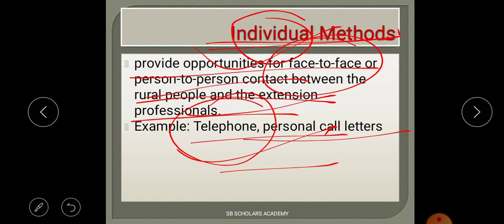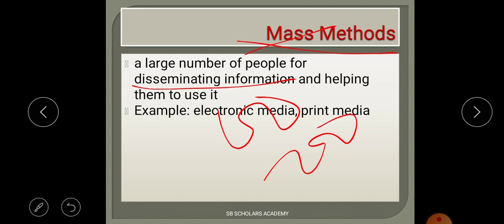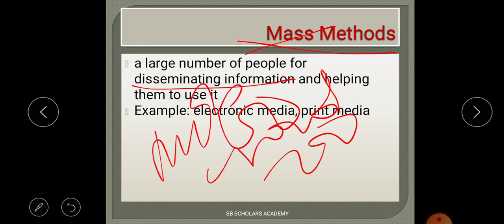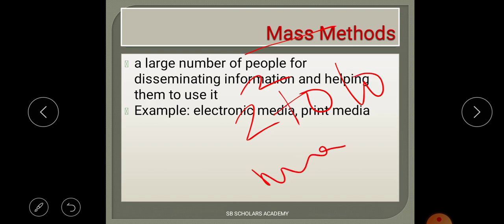Mass method, as the name suggests, involves disseminating — meaning spreading or distributing — information to a large number of people. While individual method is one person, and group method is two to ten people, mass method can involve more than 10 to 100 or more people.